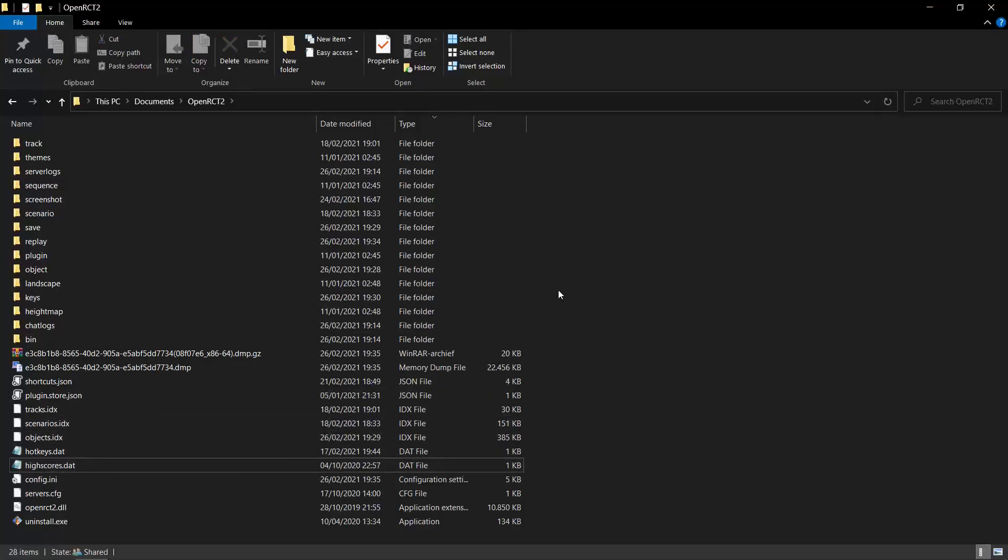I think that's all you need to know about the OpenRCT2 file structure. I hope this video is useful for you. And I'll see you again in the next one.